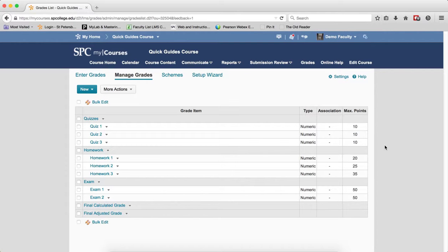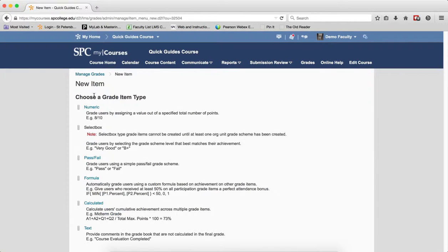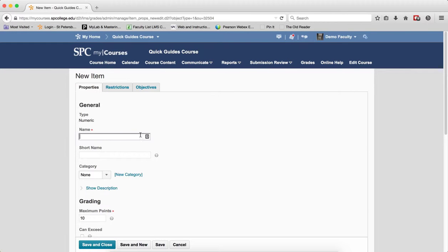Adding a bonus item into a points gradebook within a category is a simple process. On the Manage Grades area, click on New, click Item. Choose Numeric. Give it a name.